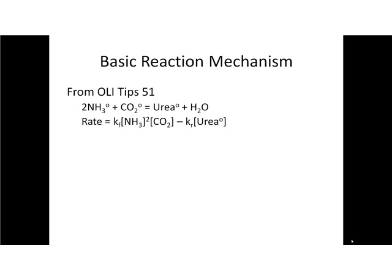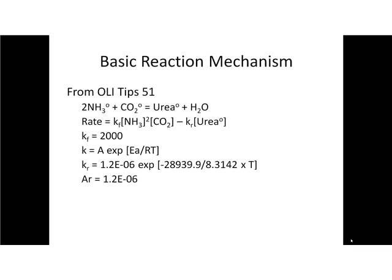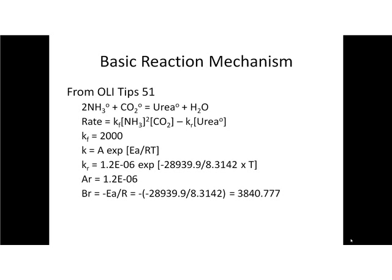We have to translate this into some standard OLI equations. The forward rate constant is 2000. The K equation can be defined as the Arrhenius factor times the exponential of the energy of activation divided by the gas constant times temperature. The reverse rate is defined as this, from the literature. The A reverse is 1.2E-06. We define a Br which is the minus energy of activation over R. This is a shorthand term so we don't have to type as much into the model generator. And that is translated to 3840.